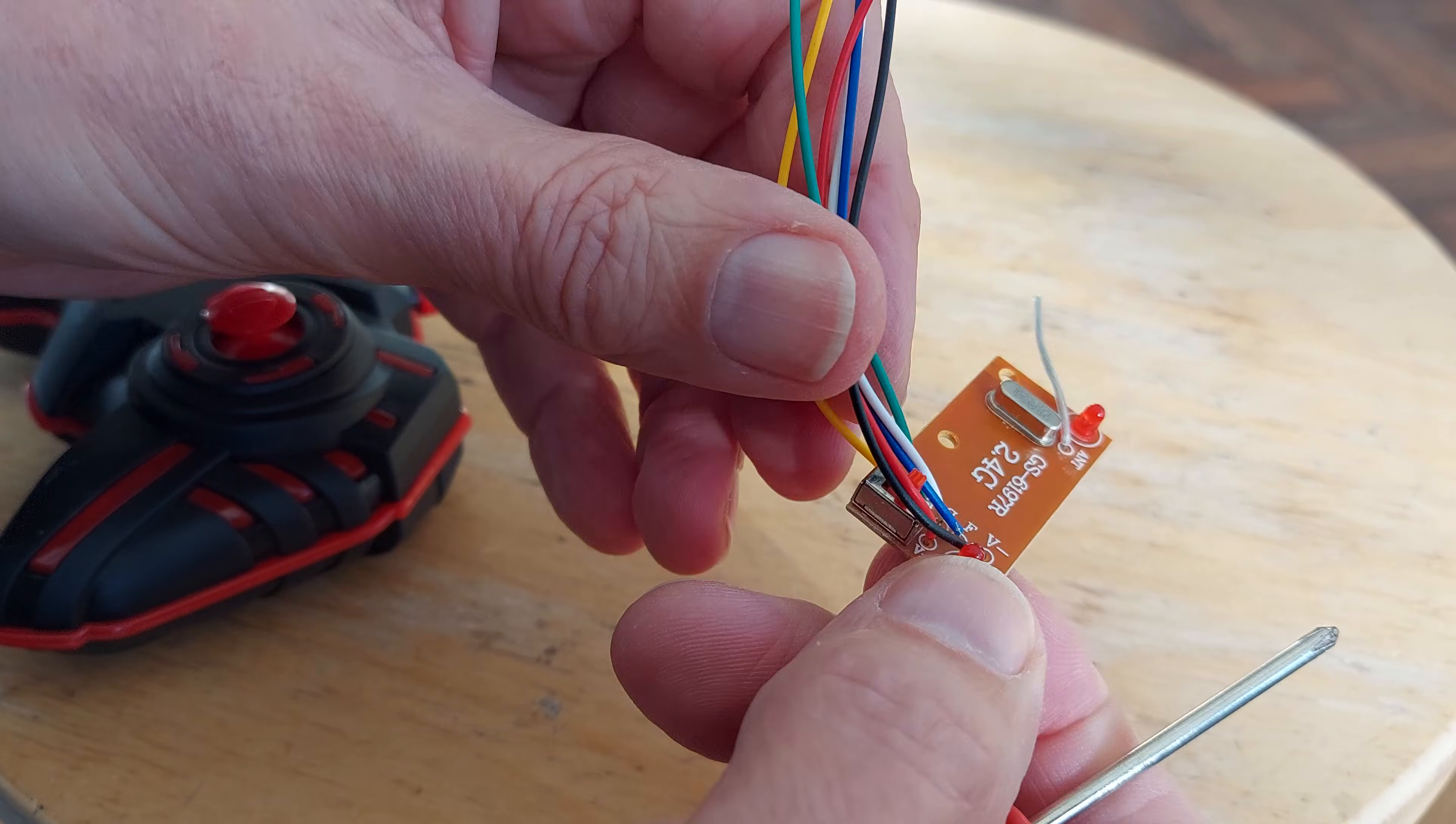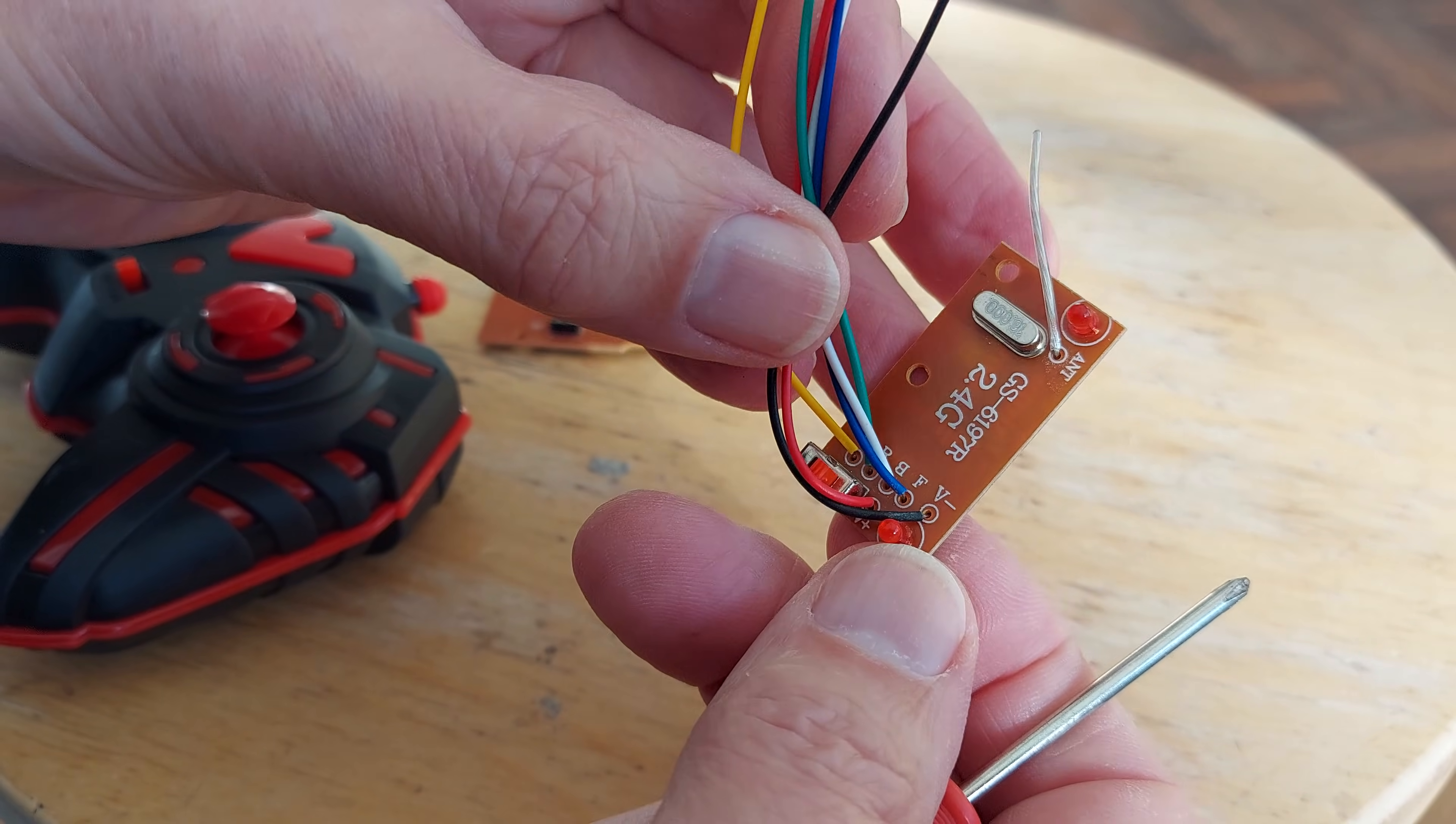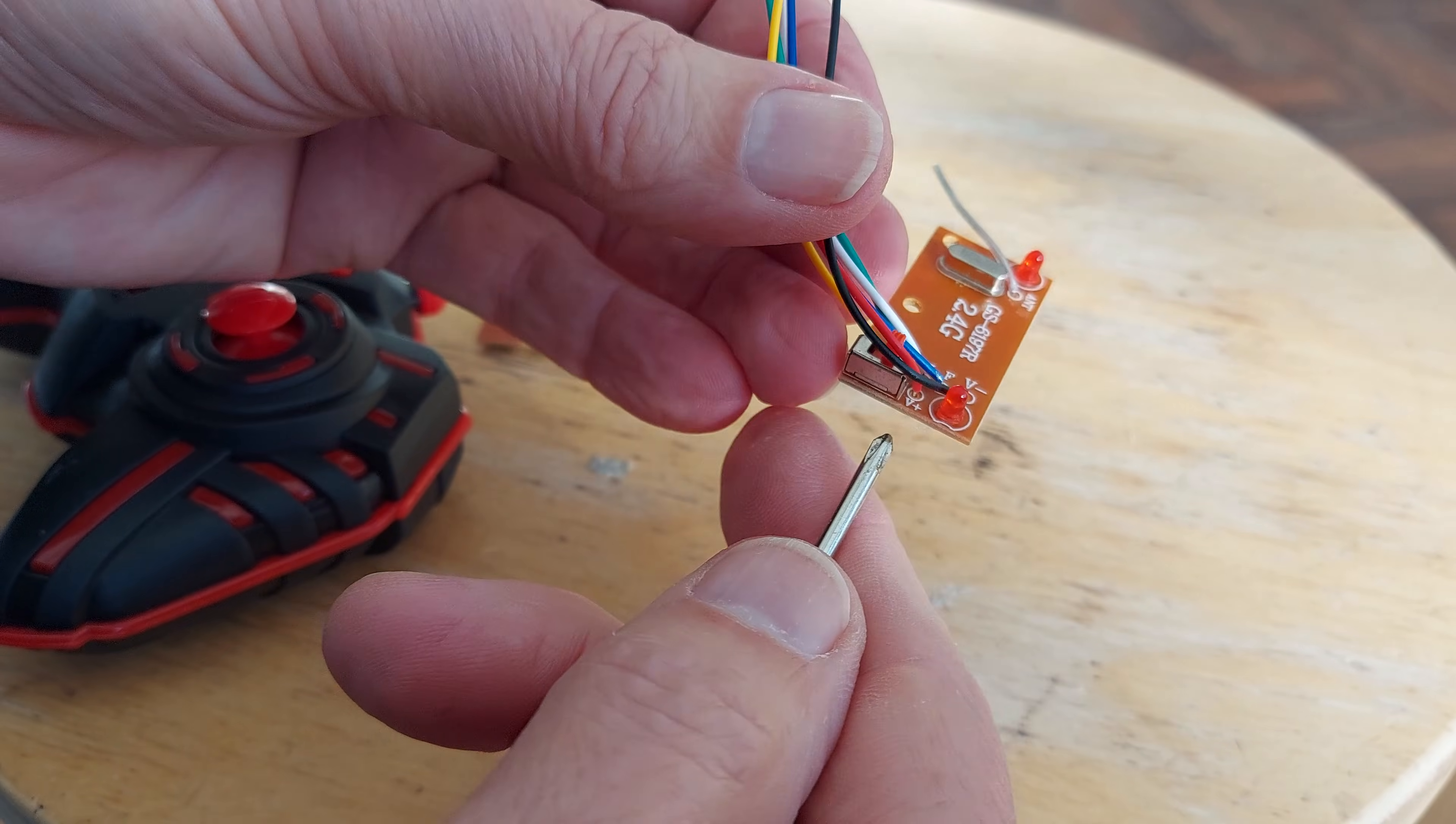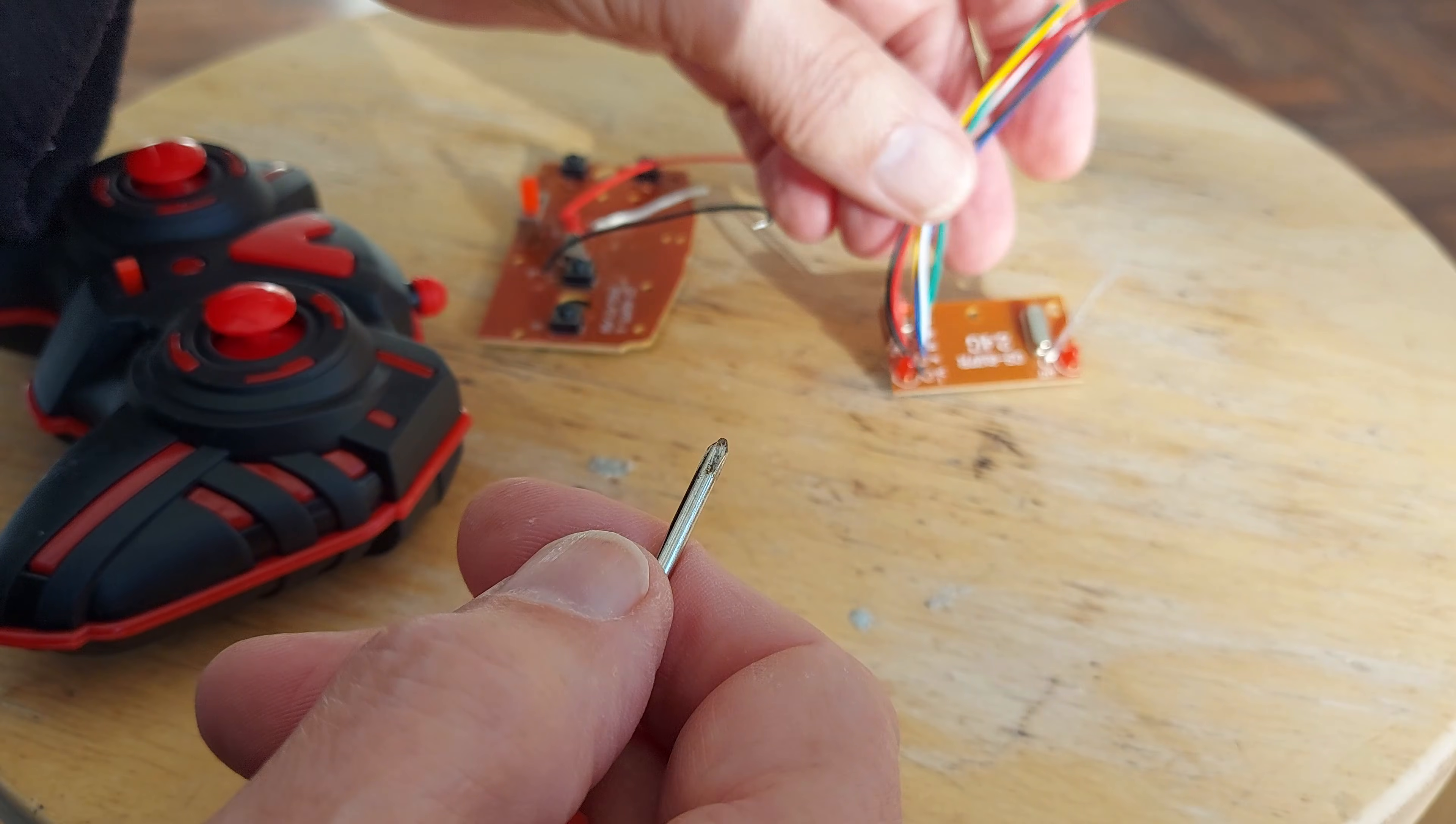V minus. V minus. Where's V plus? Oh, there's V plus. And an on-off switch.